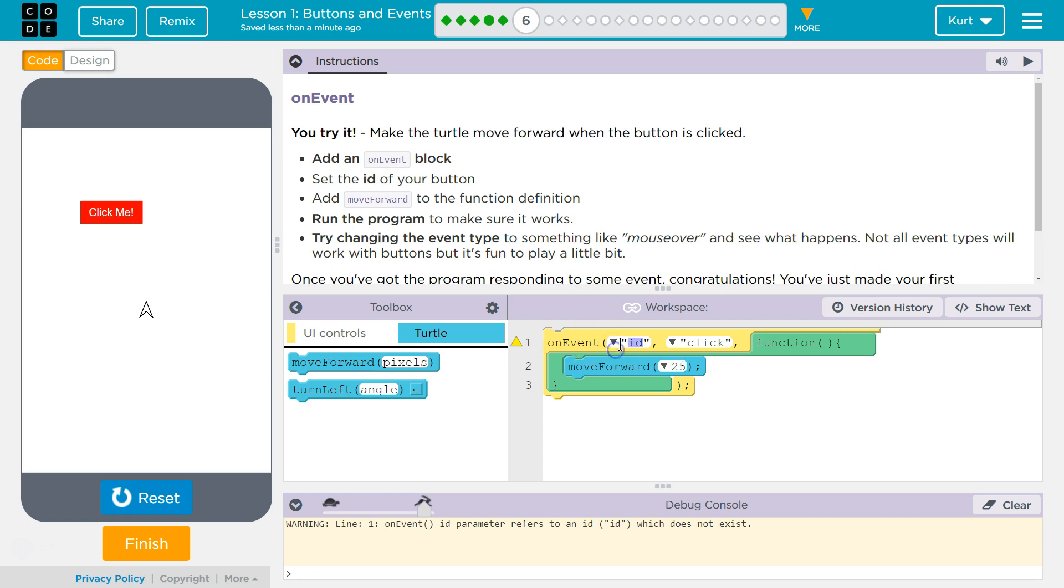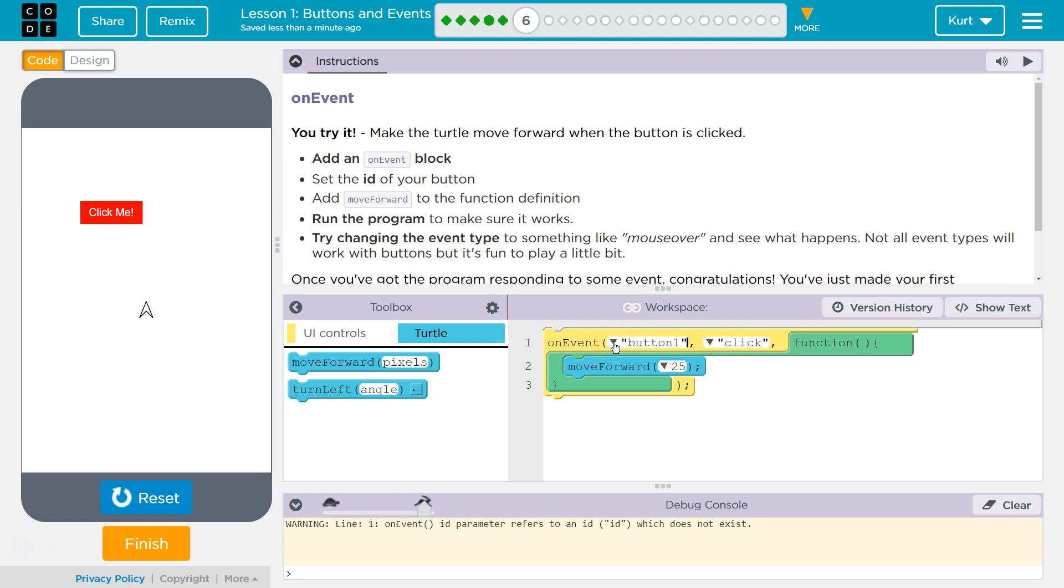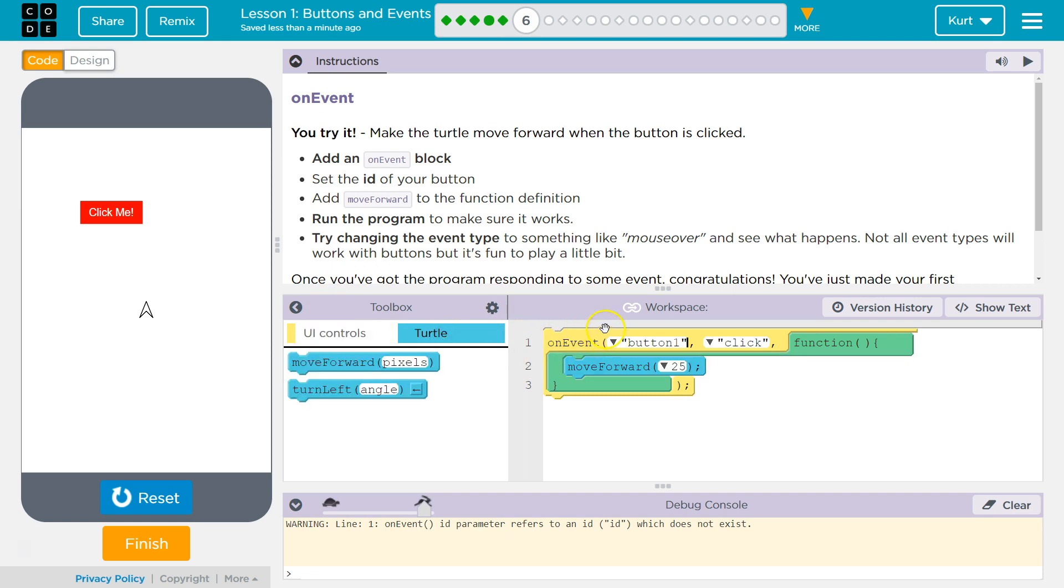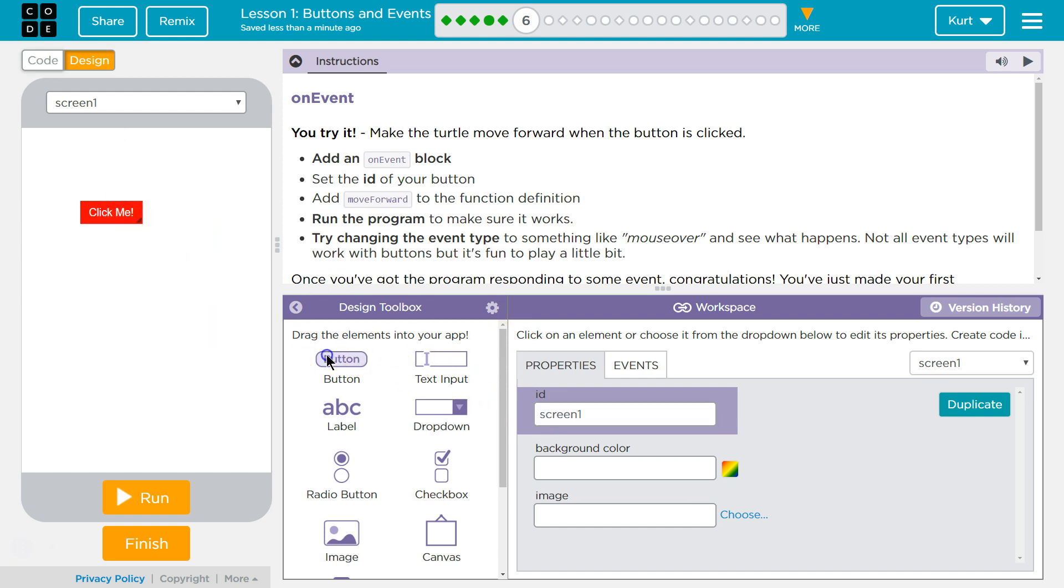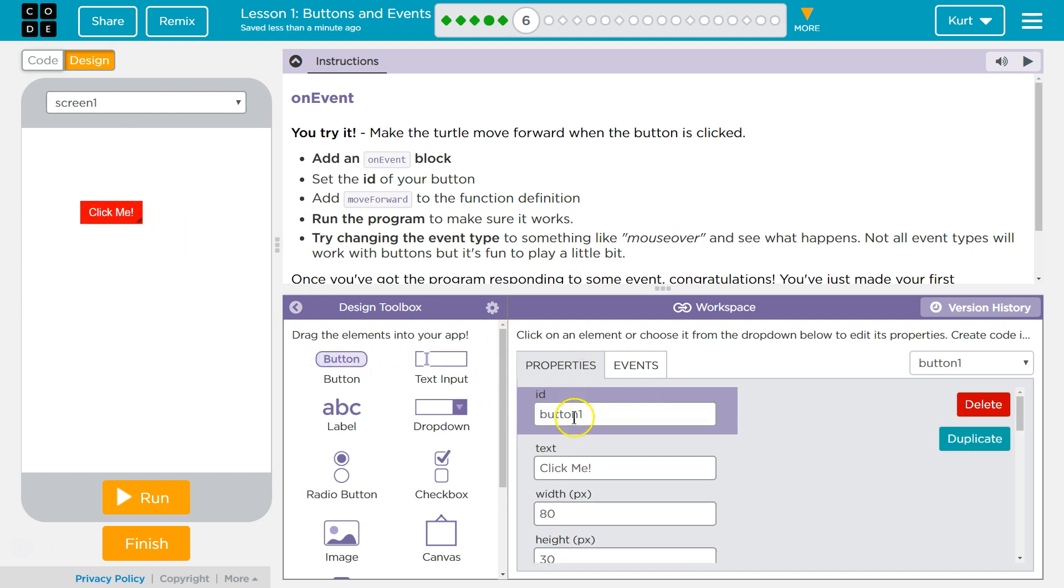All right. So the ID. What do we want to change? Well, I want to change the button. Make sure you pick the button. How do we know what we're selecting? If you go over to... Oh, they're hiding it? Oh, design. If we go over to design, here's the ID. Screen. And then there is an ID for this guy. Button.